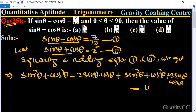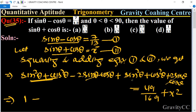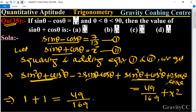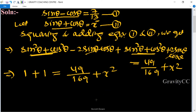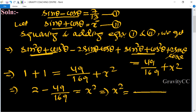This equals the square of 7 upon 13, which is 49 upon 169, plus x². Since sin²θ + cos²θ = 1, the 2 sin θ cos θ terms cancel. So we have 1 plus 1 equals 49/169 plus x², giving us 2 minus 49/169 equals x². After finding the LCM, we get 338 minus 49 over 169.